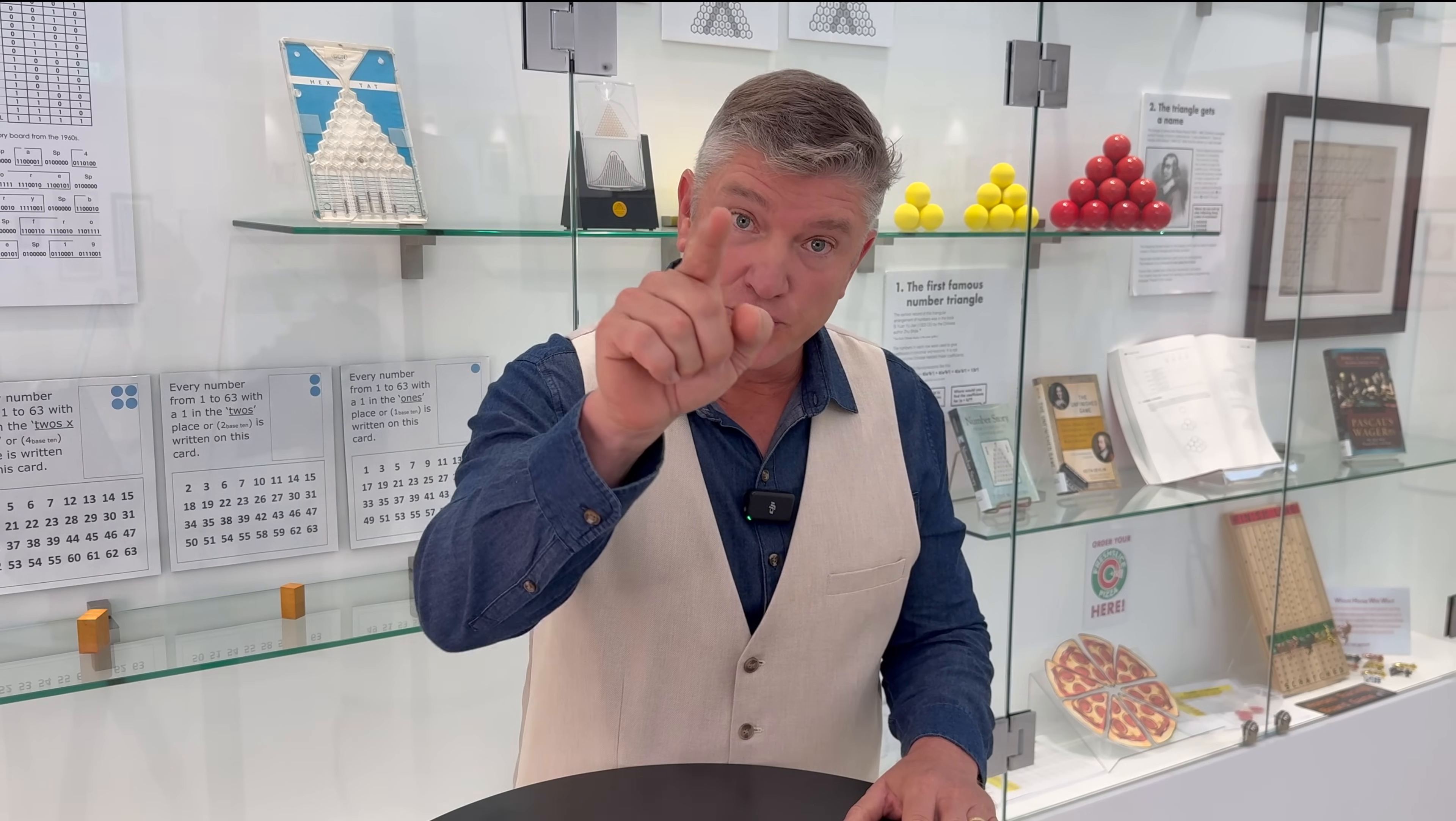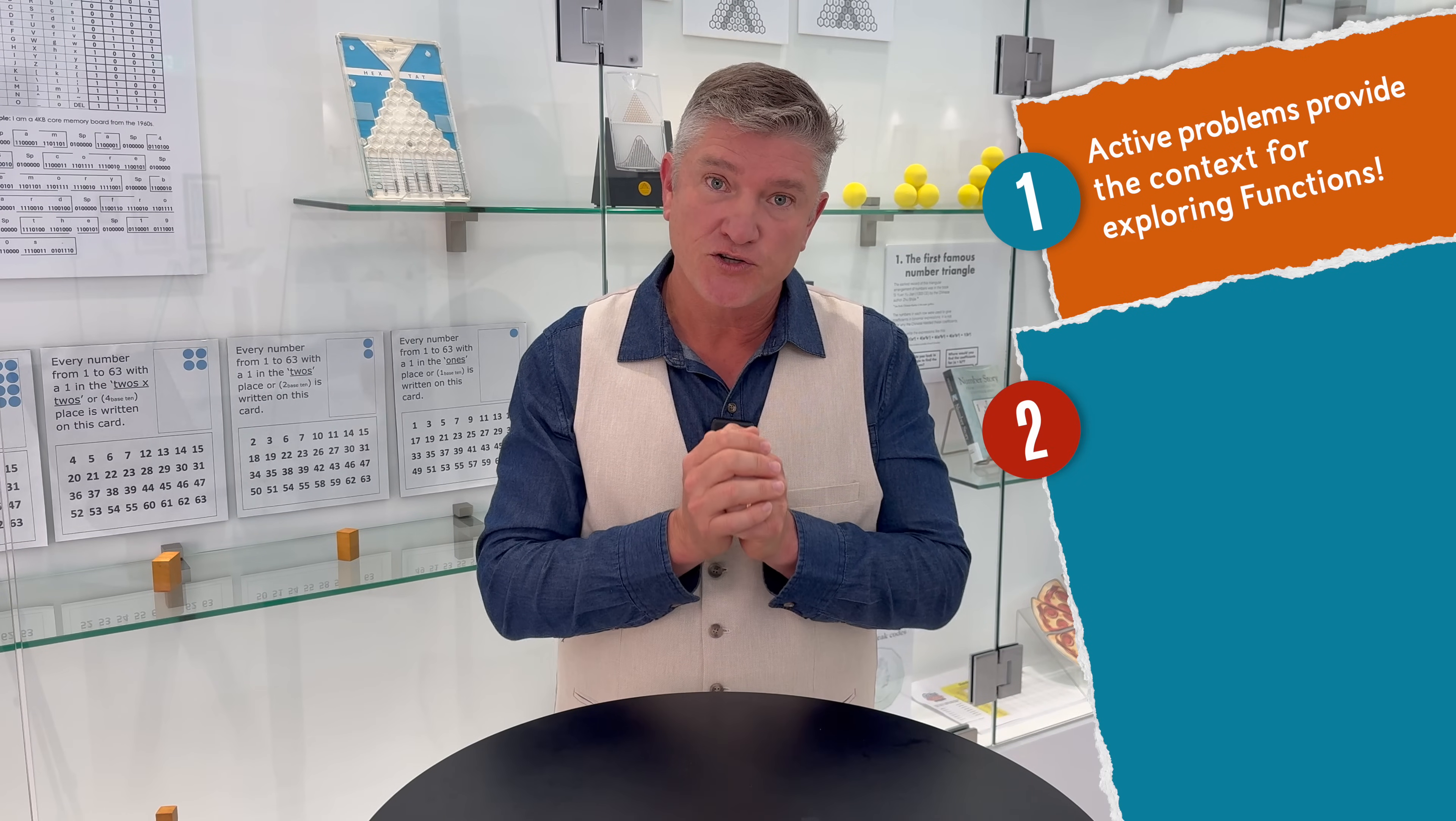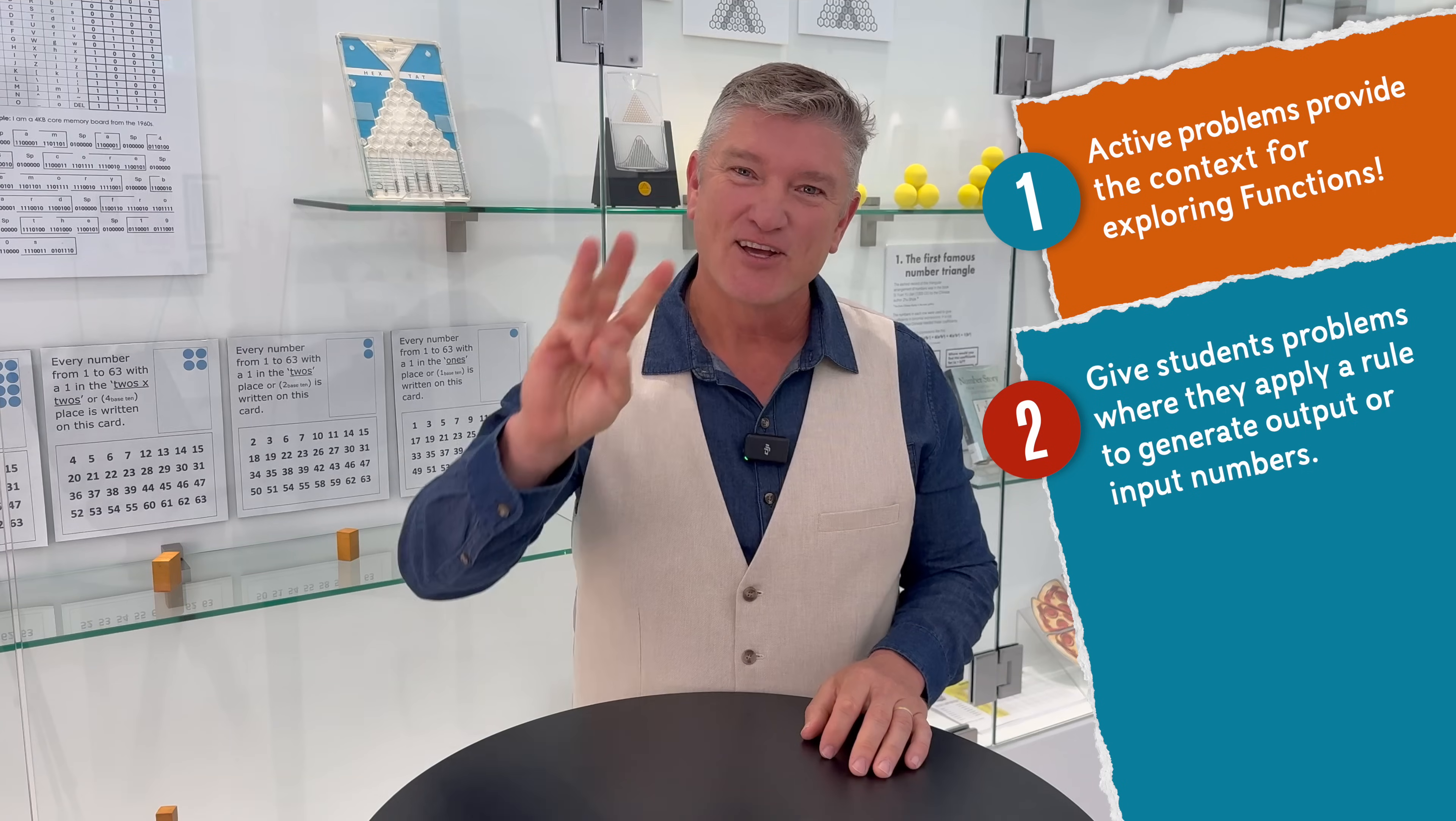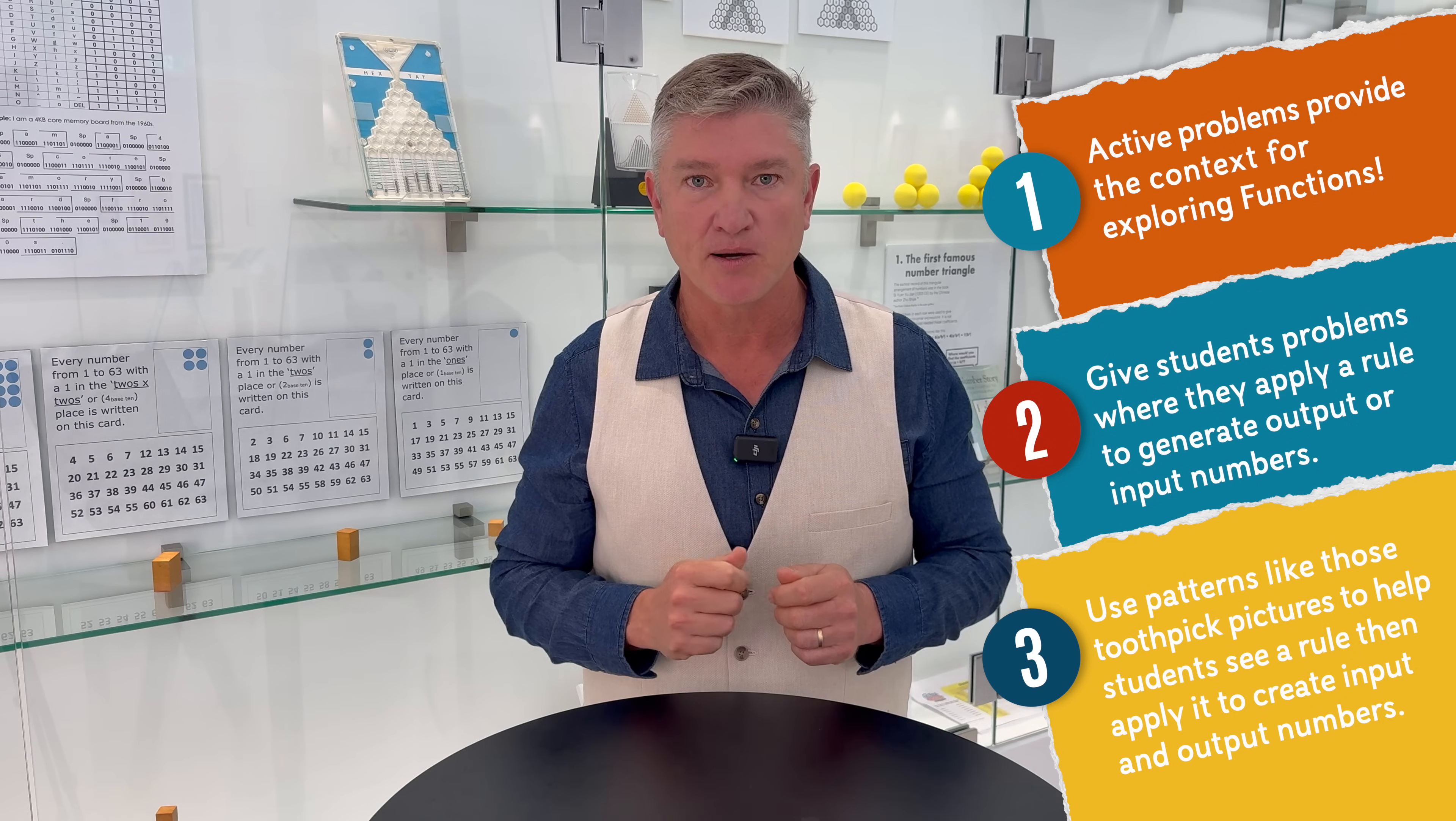So this is what I want you to do. One, remember that active problems provide the context for exploring the second big idea of algebra, which is functions. Two, provide problems where students are given a rule and can generate an output number or reverse a rule to generate the input number. Three, use patterns like those toothpick pictures to help students see the rule and apply the rule to generate the input and output numbers.